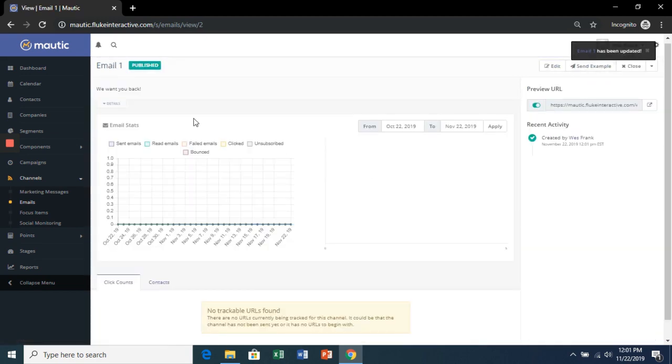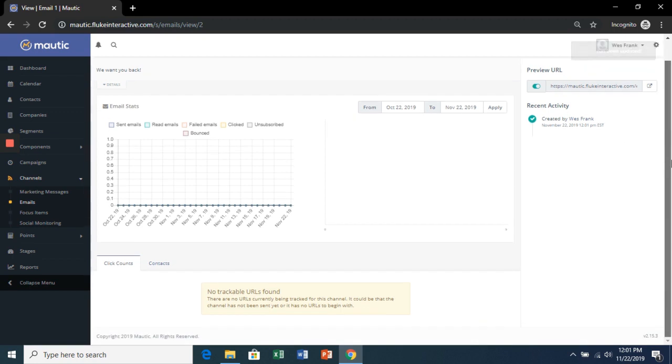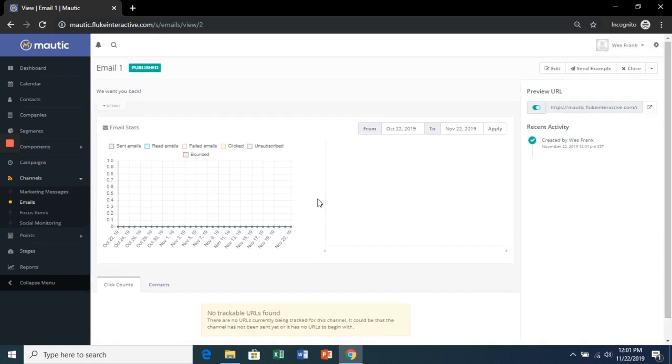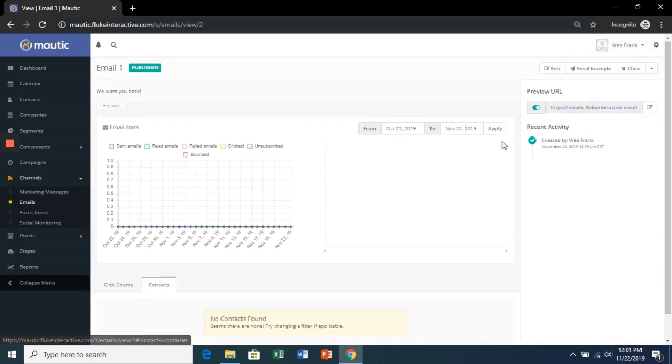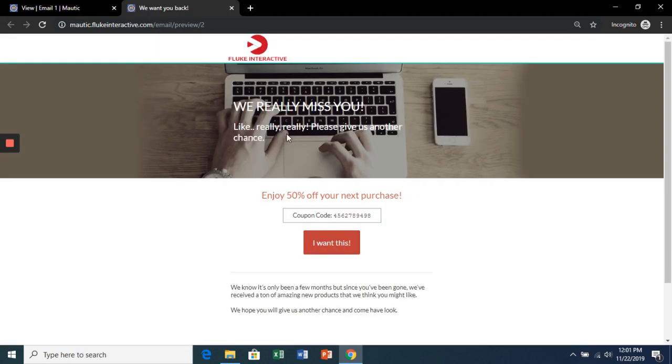And here you'll have the stats of this email and who it has been sent to. You can even look at the preview URL. Looks good.